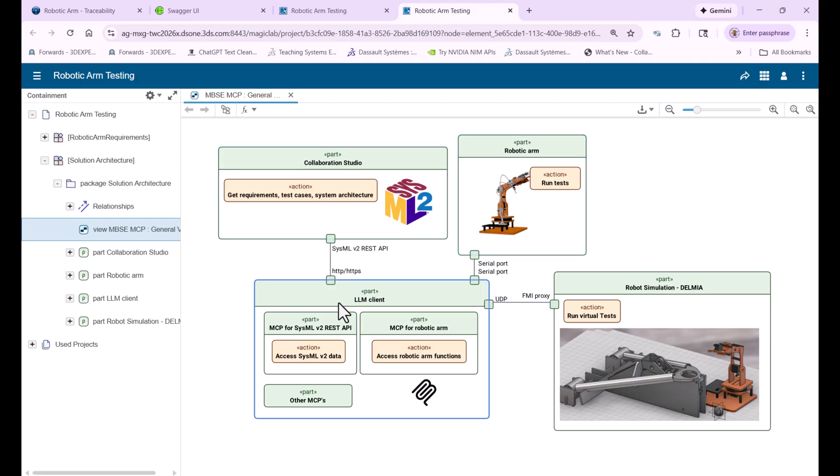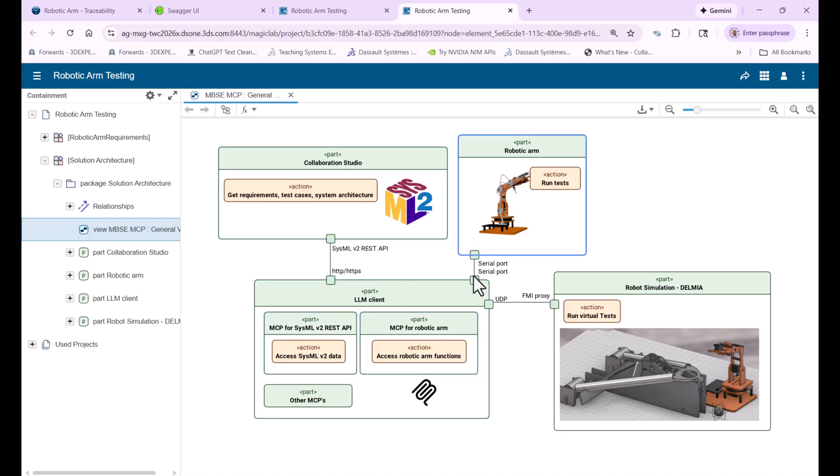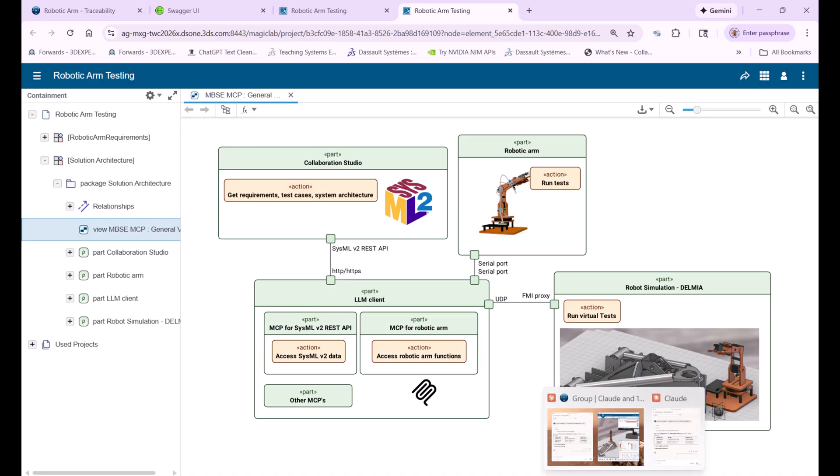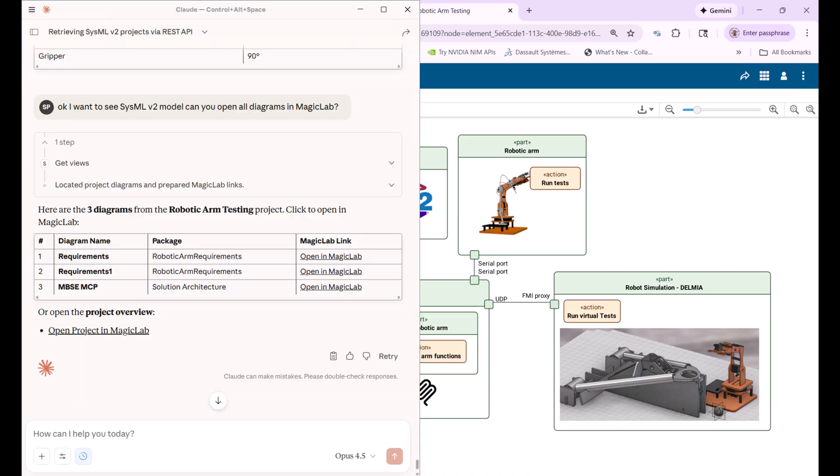So for the user doesn't matter what API is used. For the user it's just actual engineering workflow. The connection and integration for users is seamless. As we can see here, we have MCP for SysML REST API, MCP for all the requirements and other MCPs like for this virtual robot simulation and could be more. Stay tuned, we will share much more solutions. And how this looks like from the LLM side?